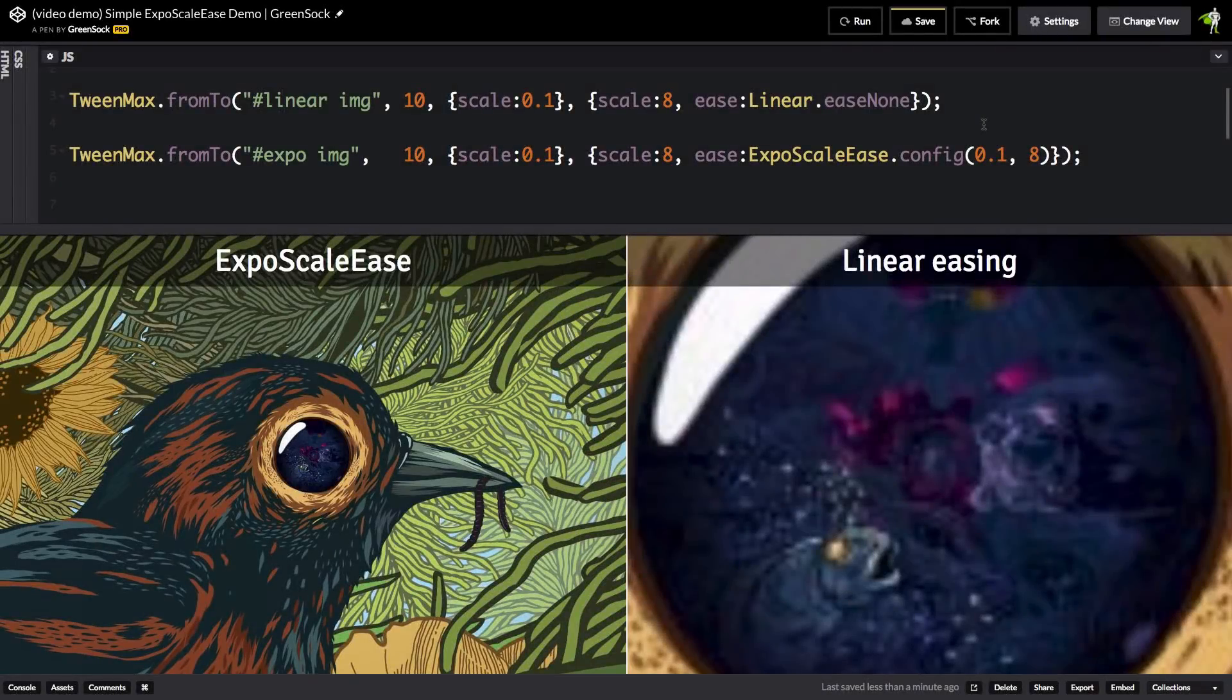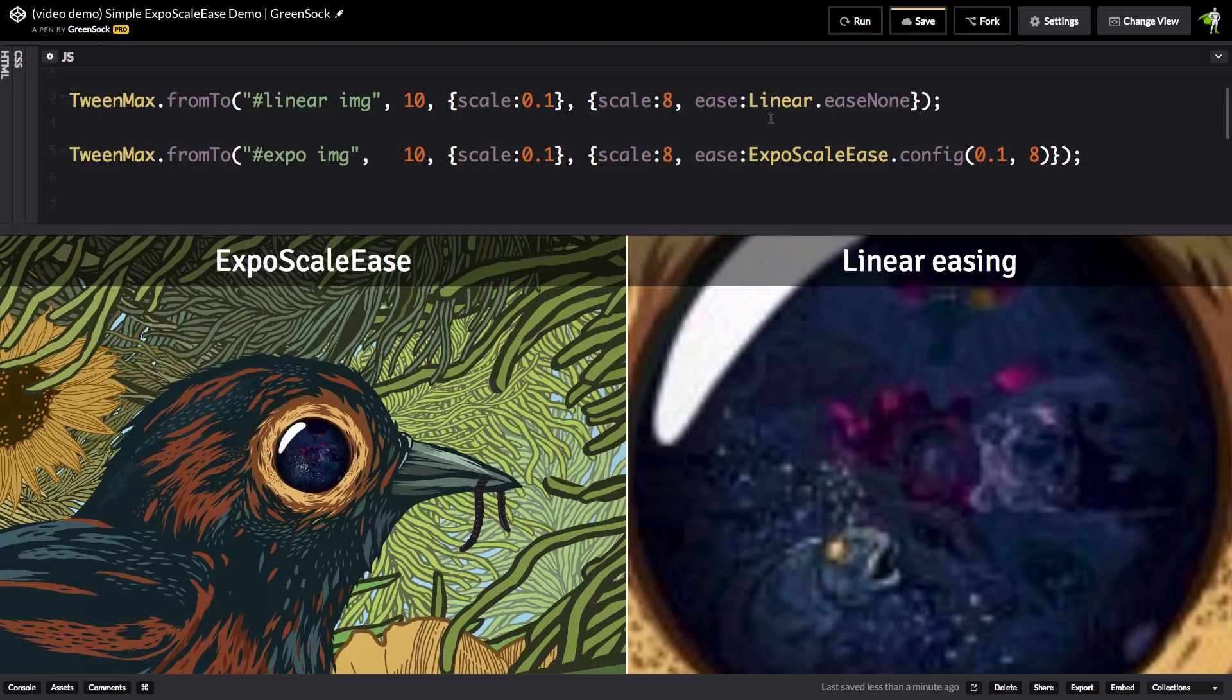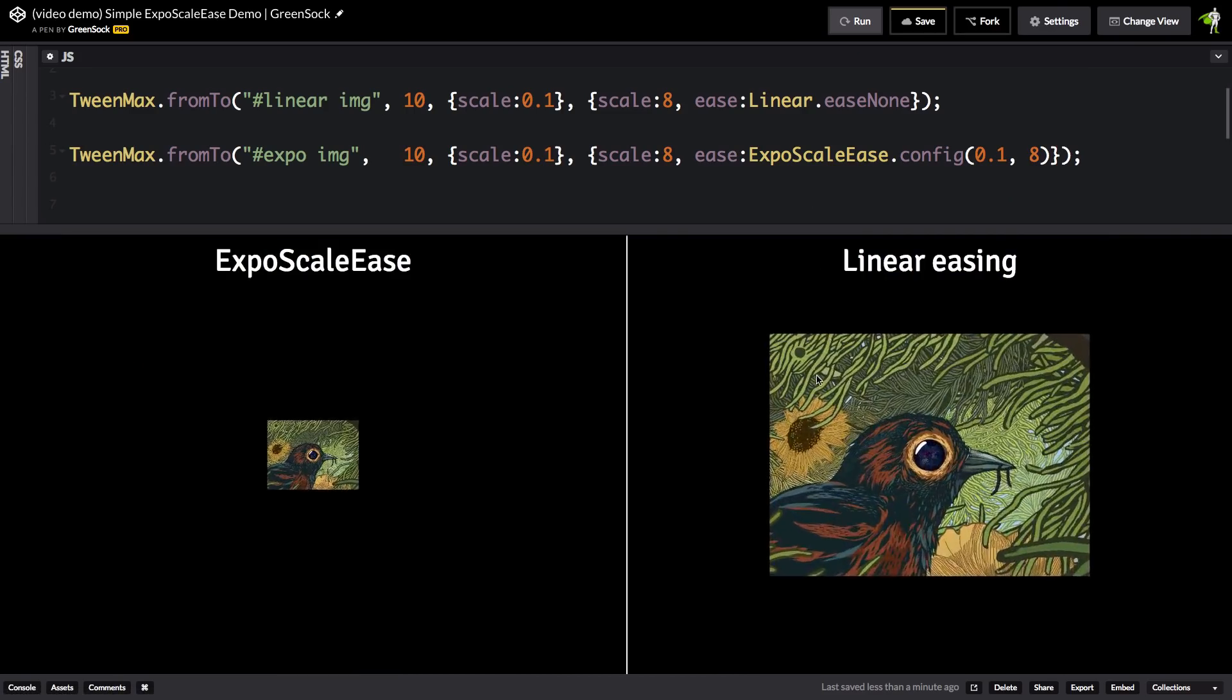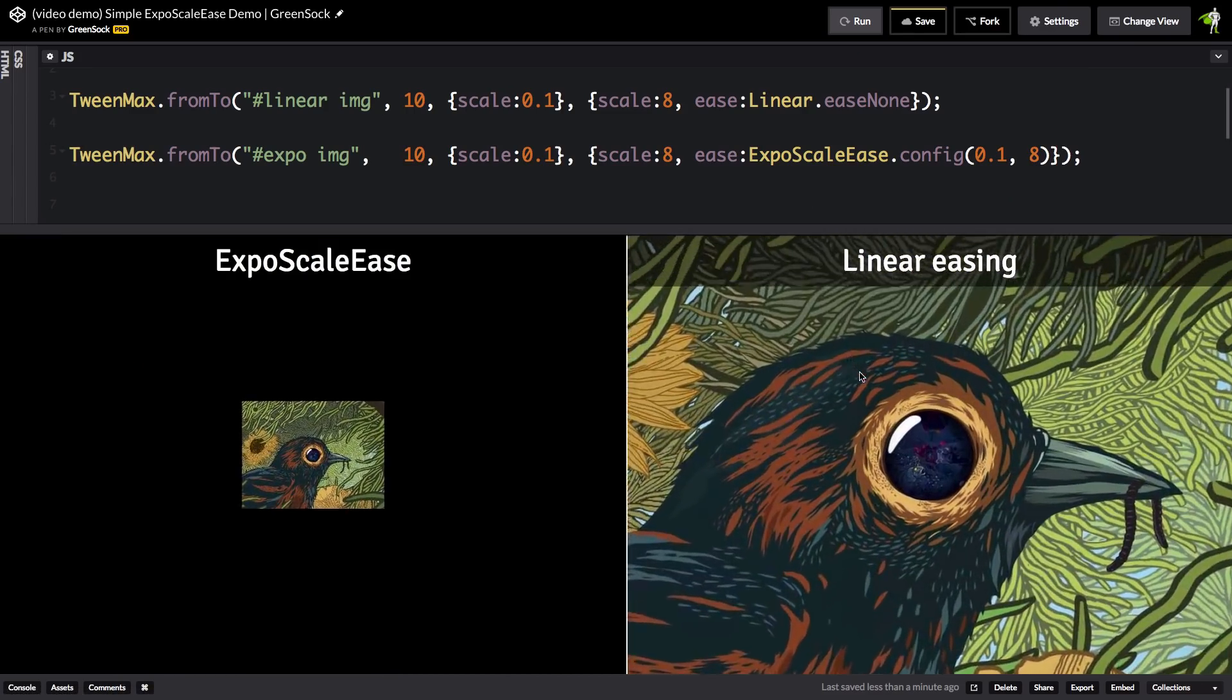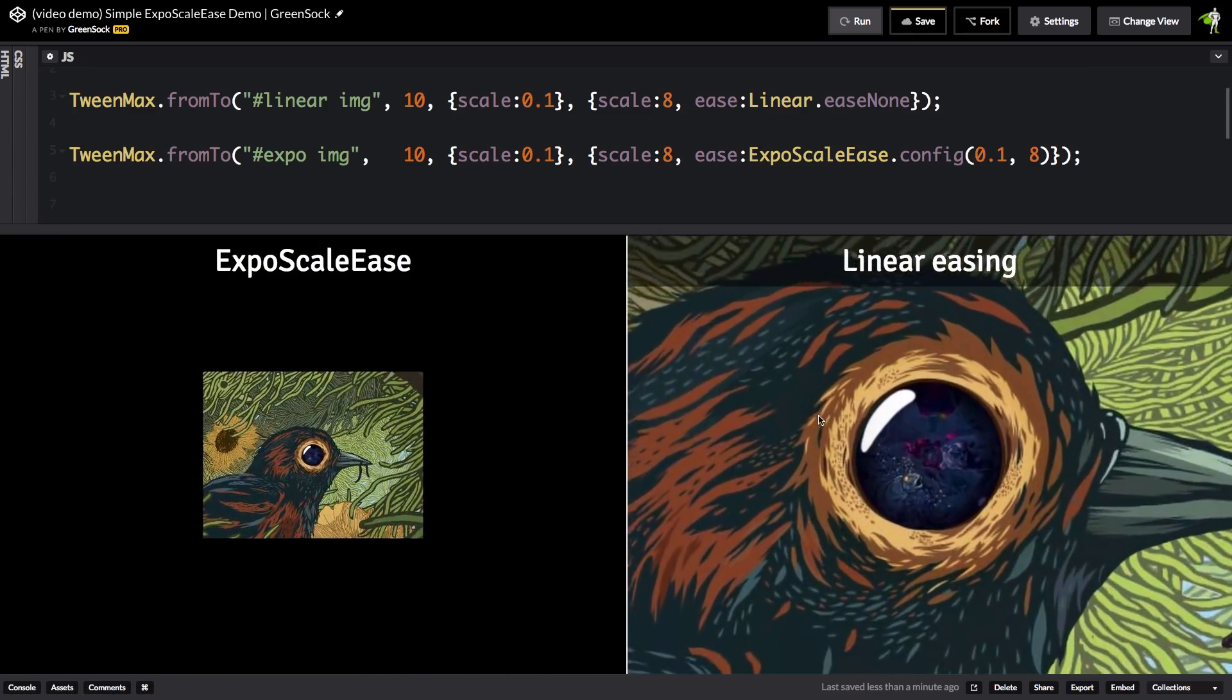So now that we have a better understanding of what expo scale ease is doing under the hood, let's do a side-by-side comparison with a regular linear ease on a scale. And you'll notice that the version on the right again is going to start fast and slow down,